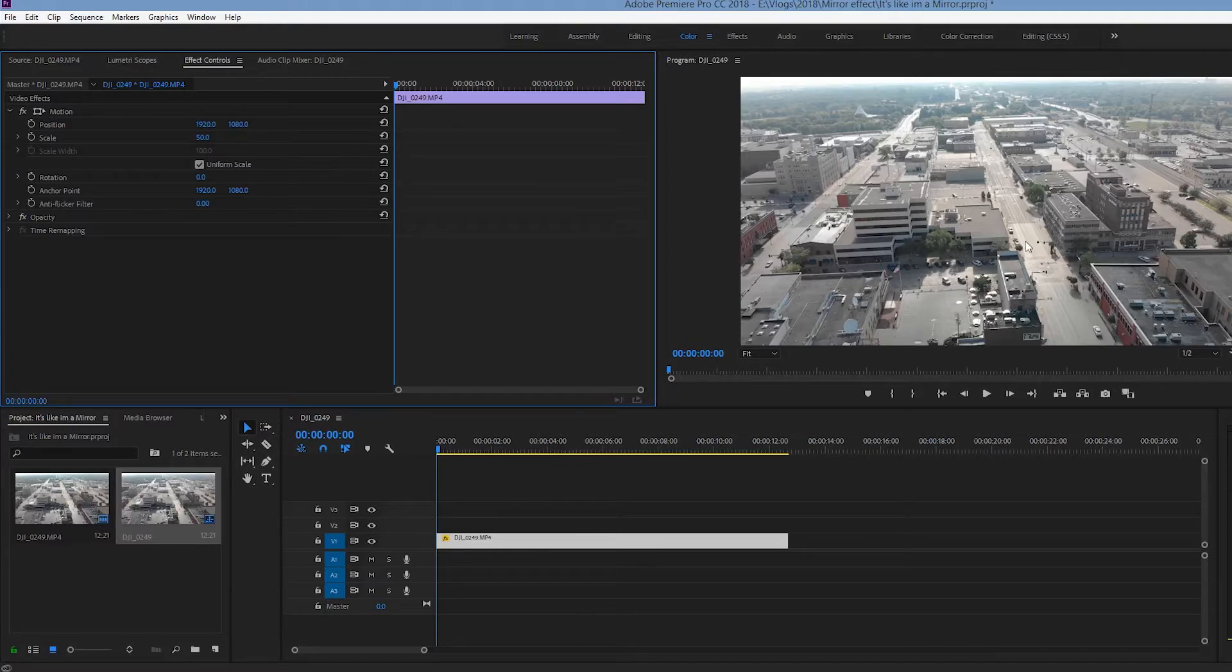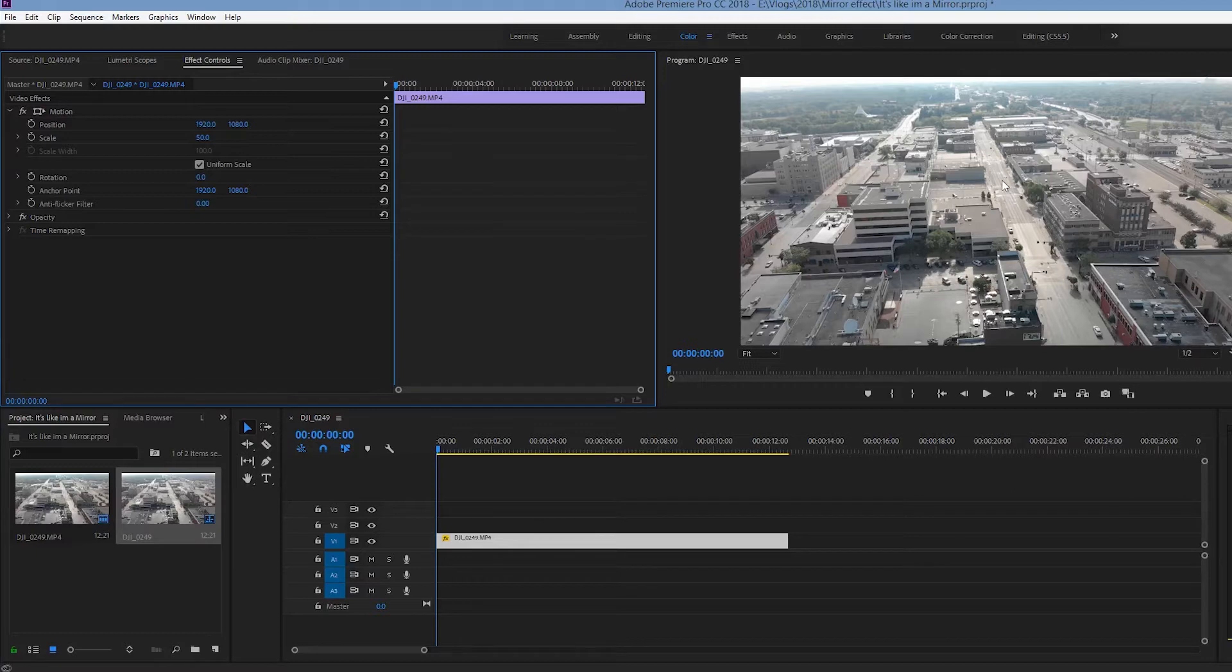And what that's going to allow us to do is we'll be able to punch in if needed and not lose any clarity as long as we don't punch in too close.